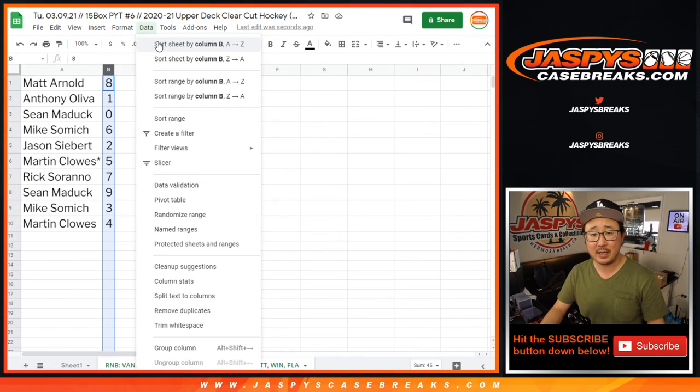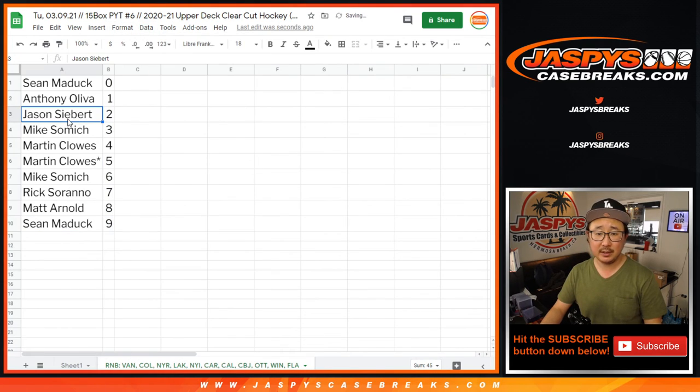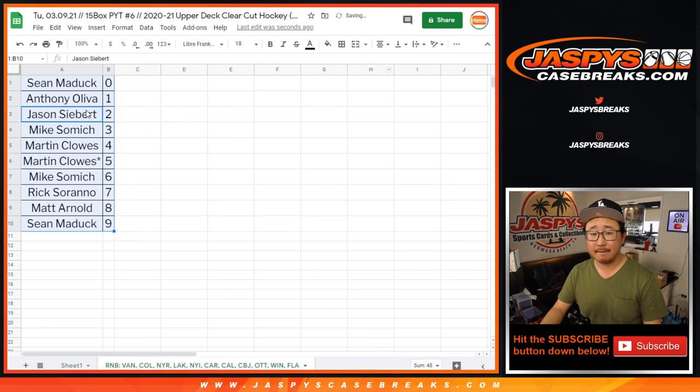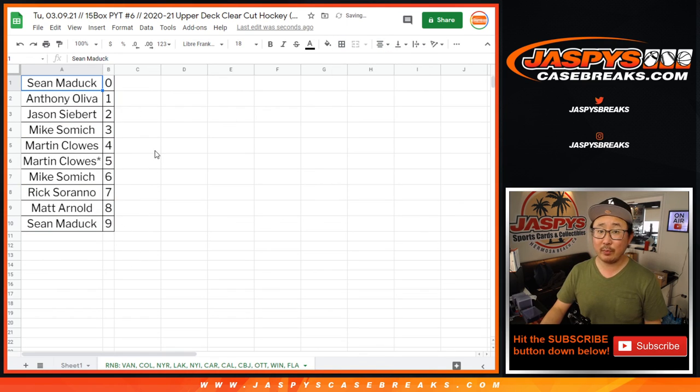Let's sort this by column B — by number, that is, so you can see by team. And there you go. In a separate video will be the break itself — jazbeescasebreaks.com.